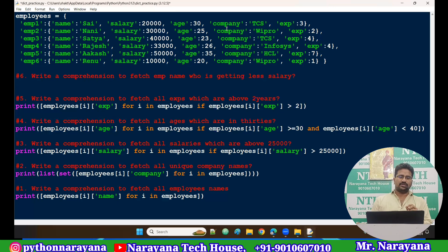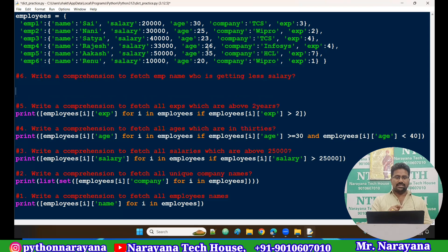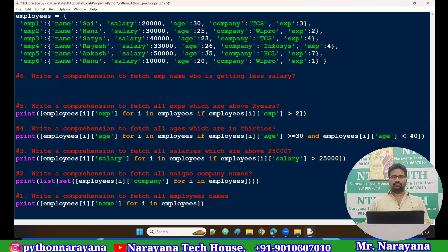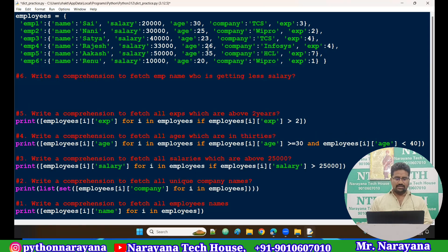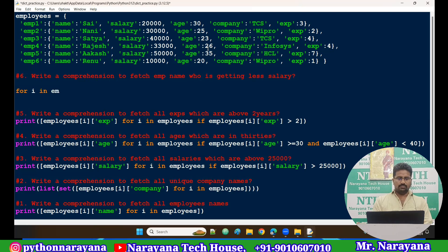So there are two things to do. First, find out what the least salary is. Second, based on that least salary, get the corresponding name. So step one: get the minimum salary from all the salaries. For that, I'll write a comprehension. For i in employees — if condition is not required because I want all salaries in the list.